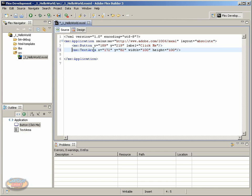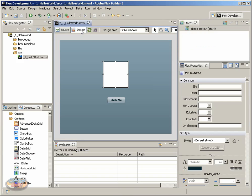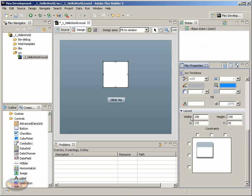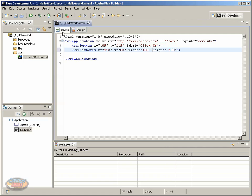Also, notice the properties that we have here. We have an x value and a y value, as well as a width and a height. Notice that these numbers relate exactly to what we had over here. If I click back to design, and I scroll down, notice here's the width and height. Again, you see how we can change the properties here, or we could go over here and change the properties here.